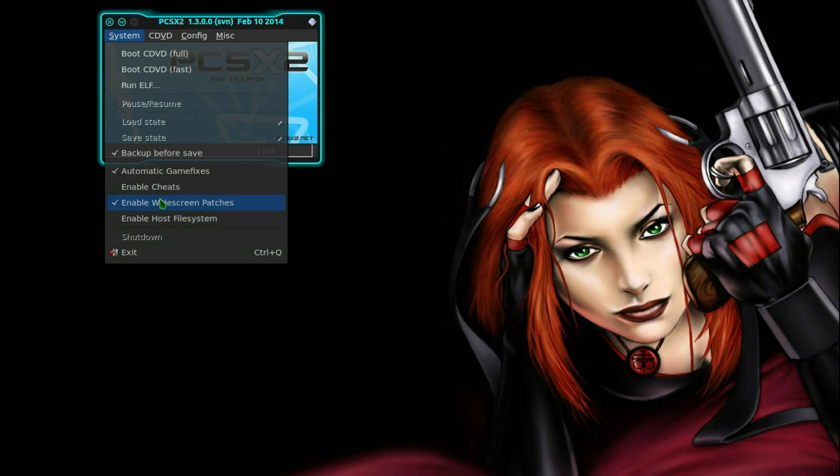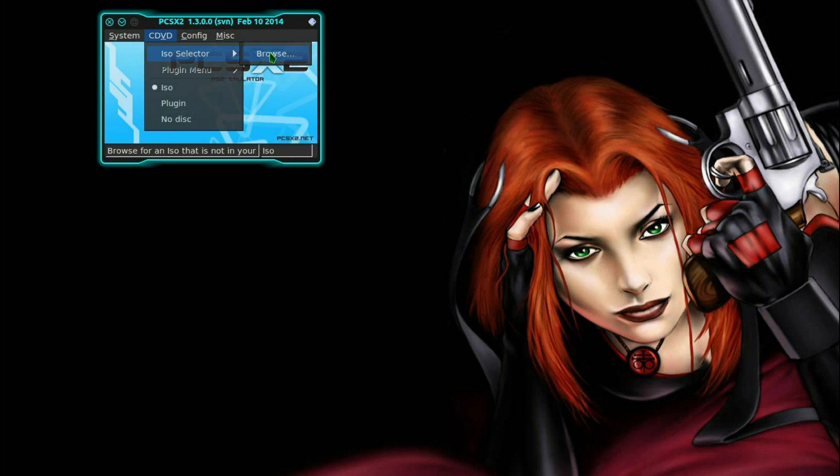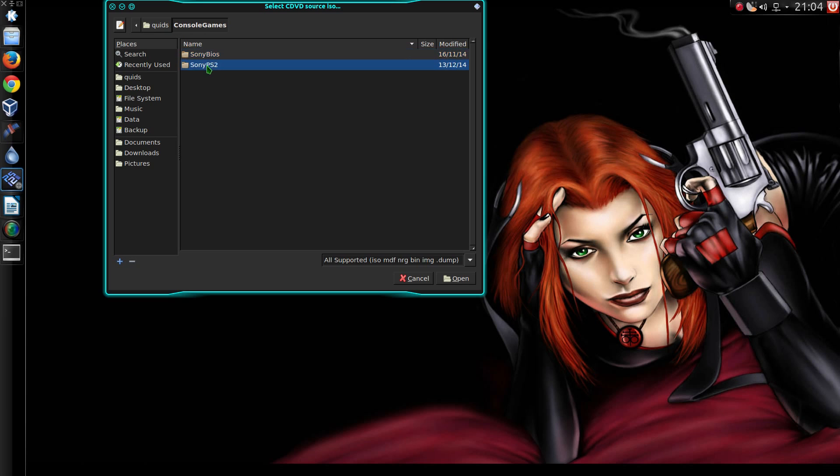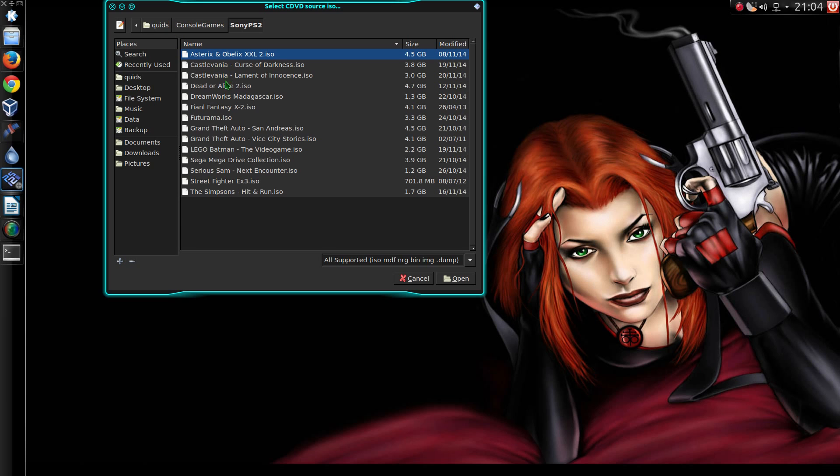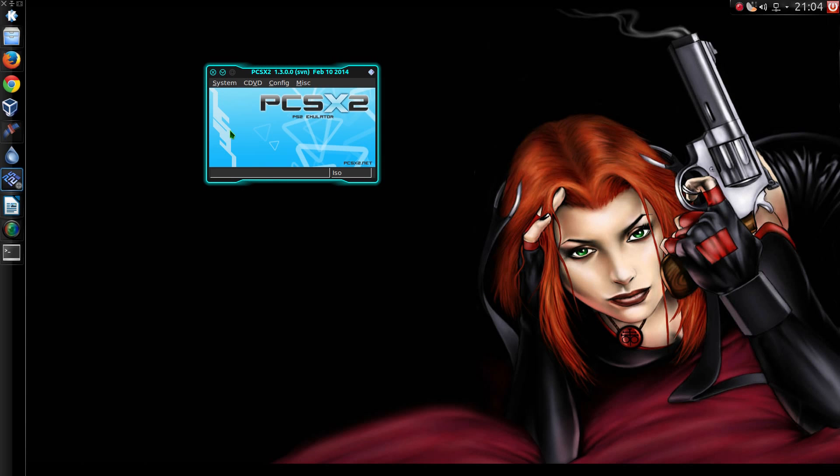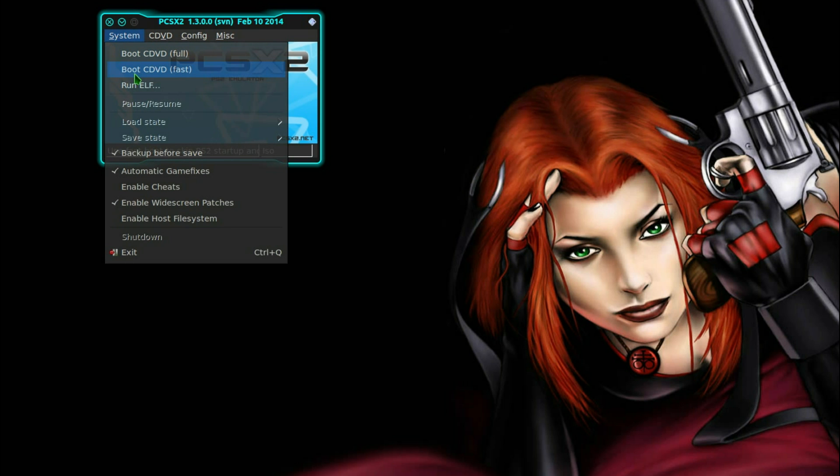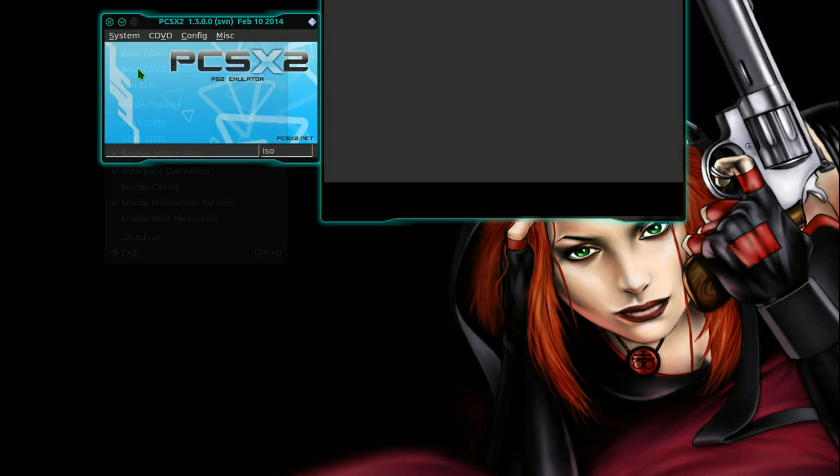Enable widescreen patches. To play a game, ISO selector. I have the games in the form of ISO files. Sony PS2, let's do San Andreas. Then go system, boot CDVD, fast.